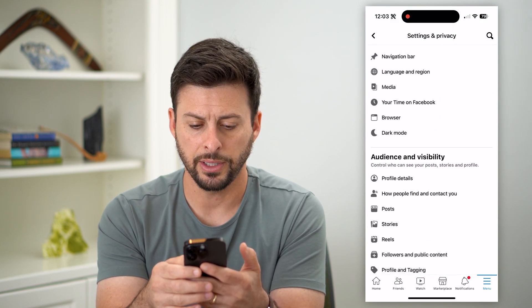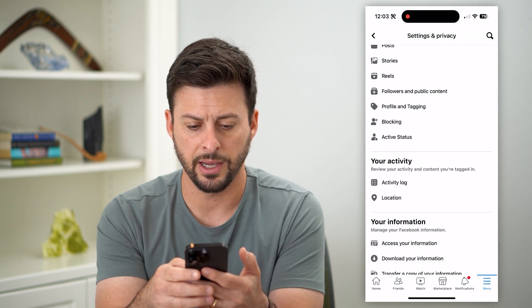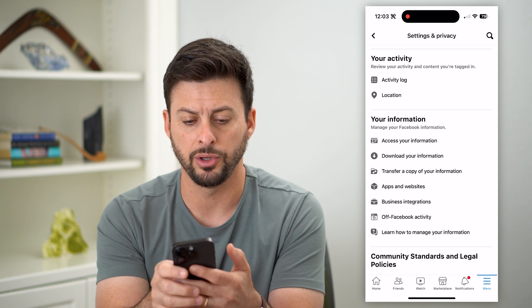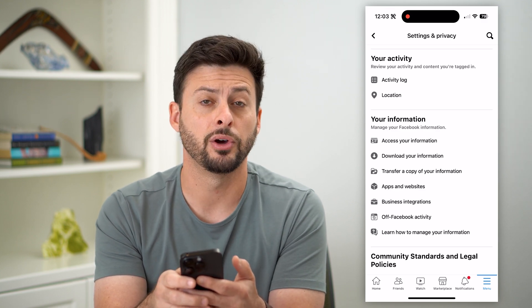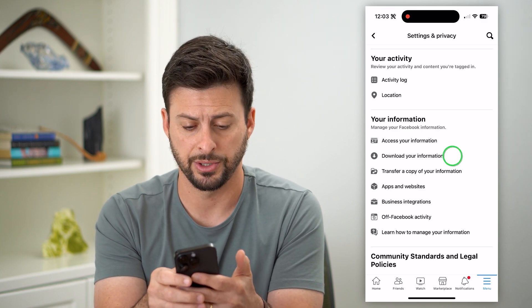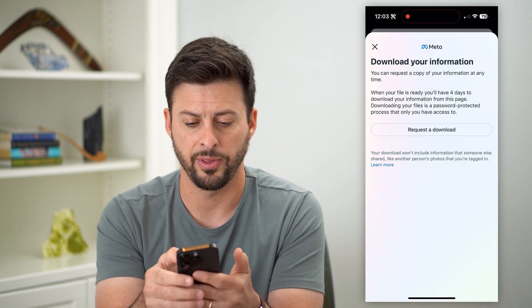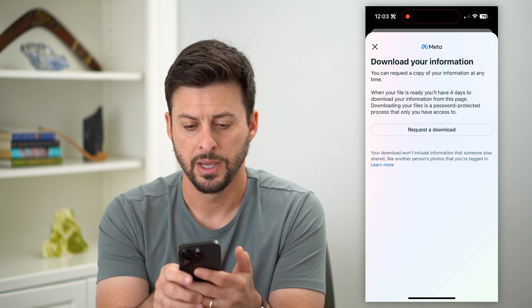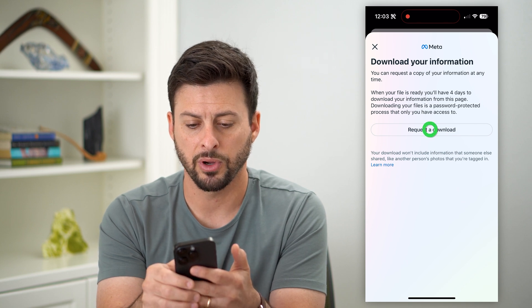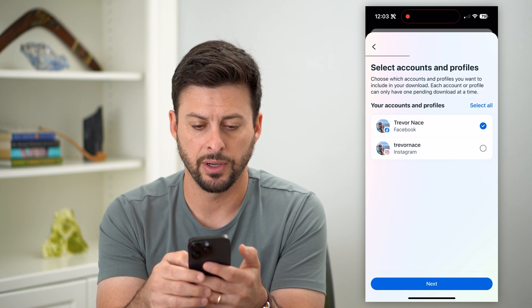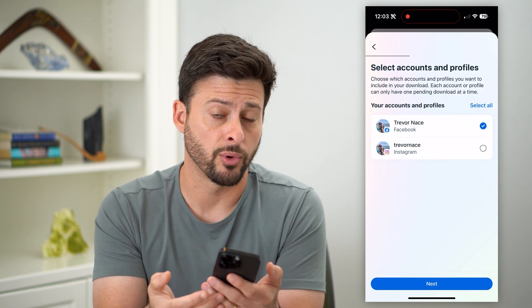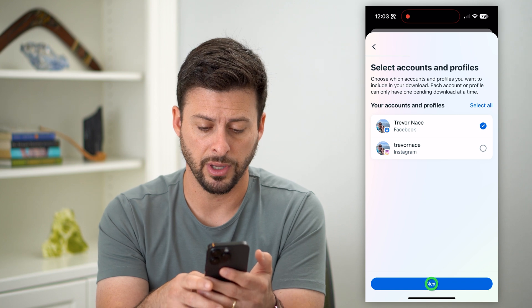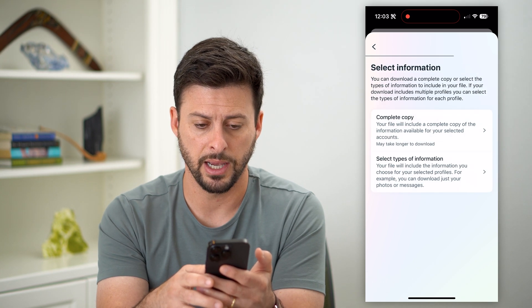Now let's scroll down until we get to under your information — 'Download Your Information.' Let's tap on that. Then hit request download, choose your Facebook account, and hit next.